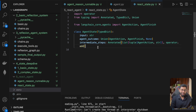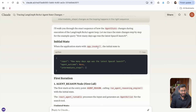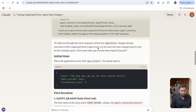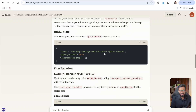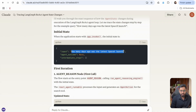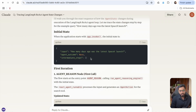If this does not make sense to you, don't worry — I've sought the help of Claude. I've told it exactly how I want it to give me the exact sequence of how the state changes as the looping happens. So this is exactly how it's going to go. Initially, when the application starts with app.invoke, this is going to be the initial human prompt. The agent outcome is going to be None, and the intermediate steps is going to be an empty array as well.